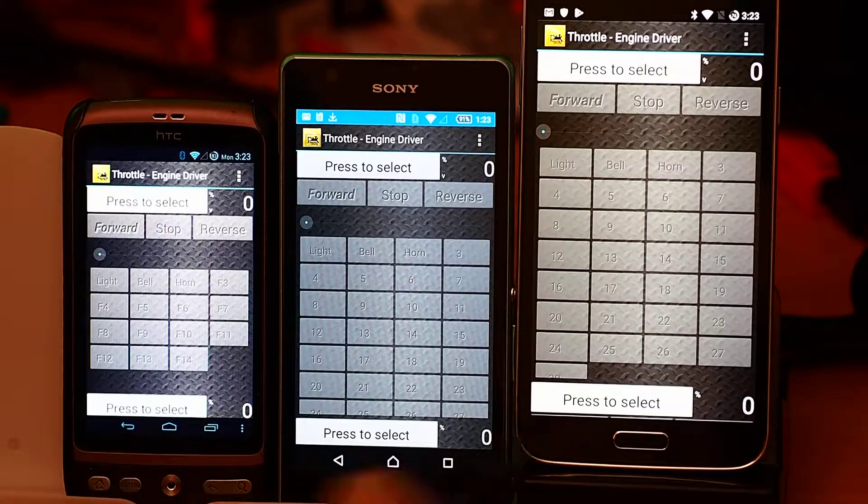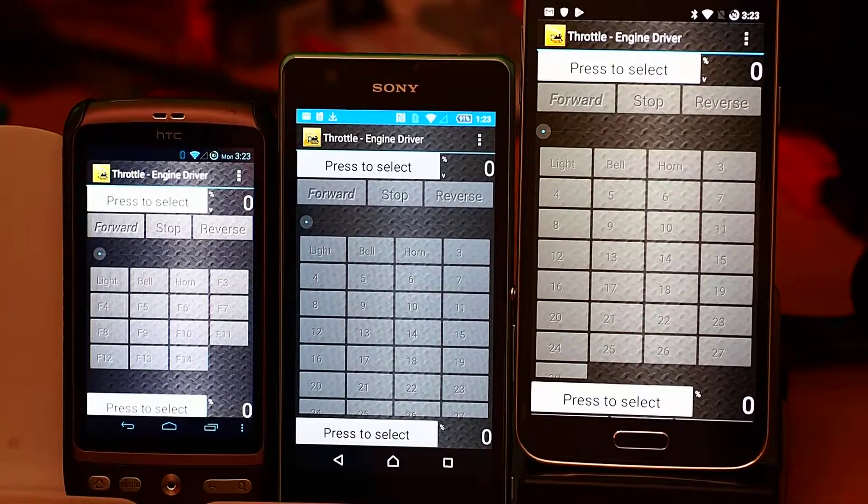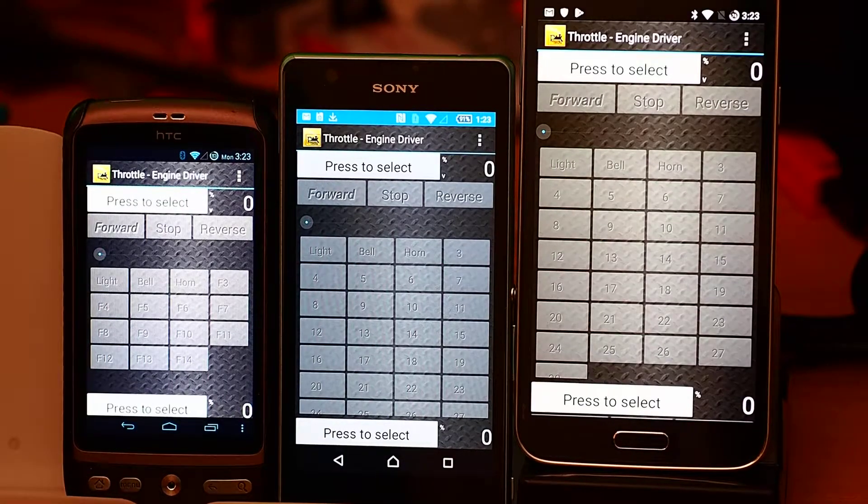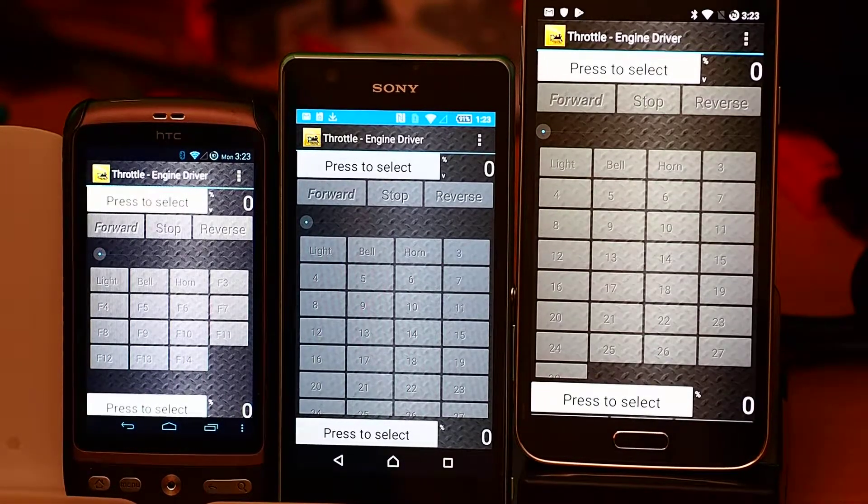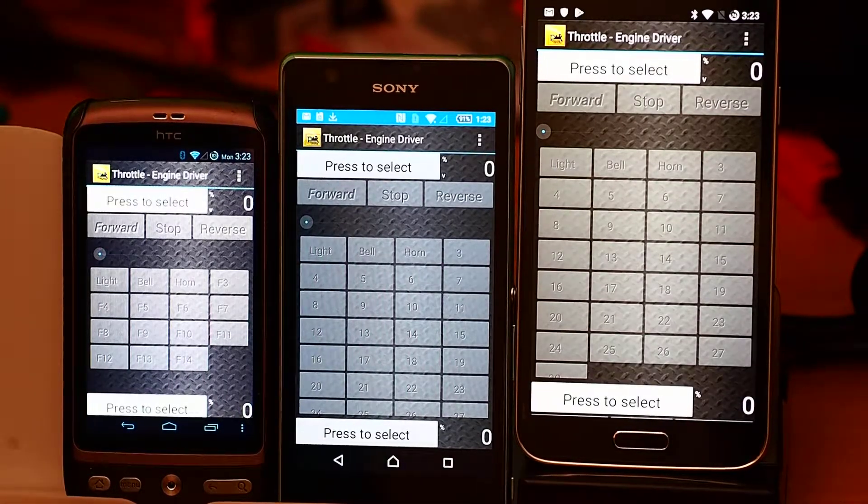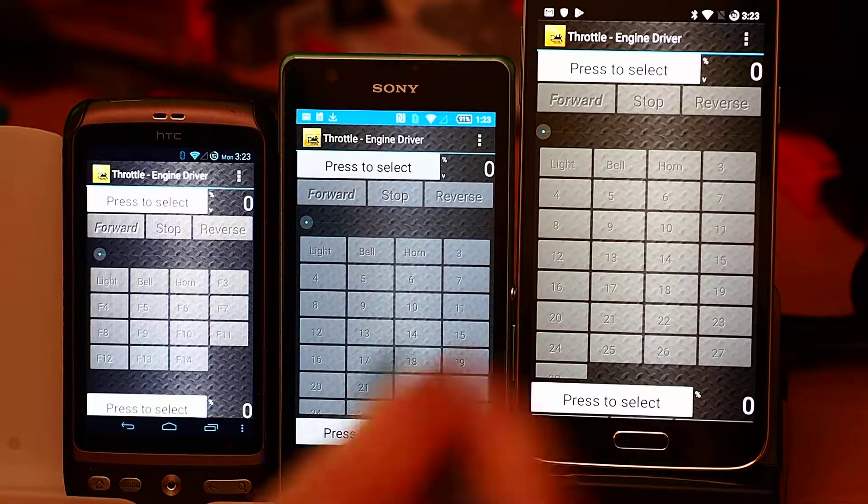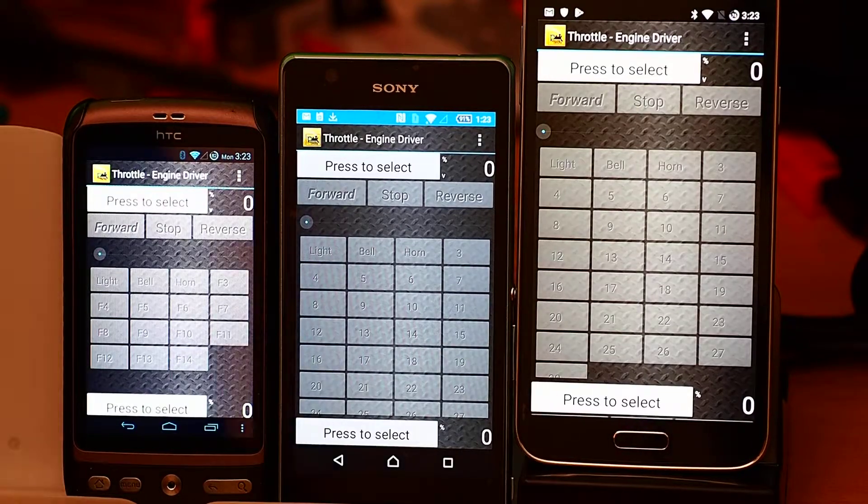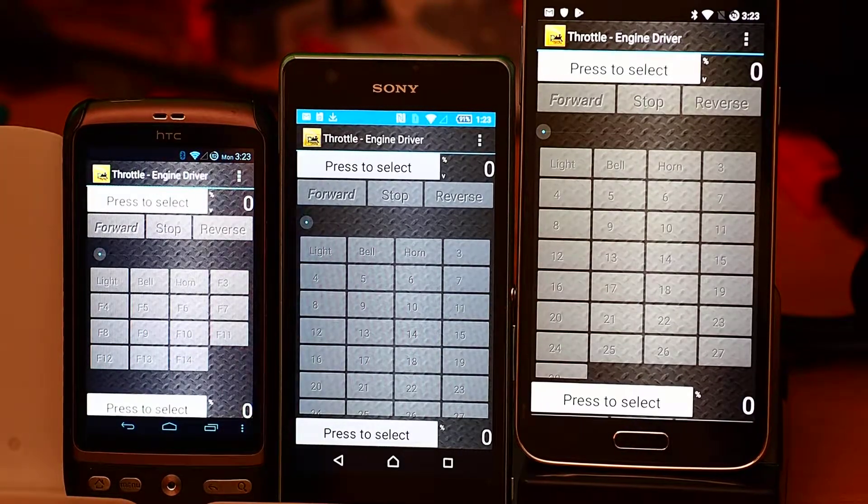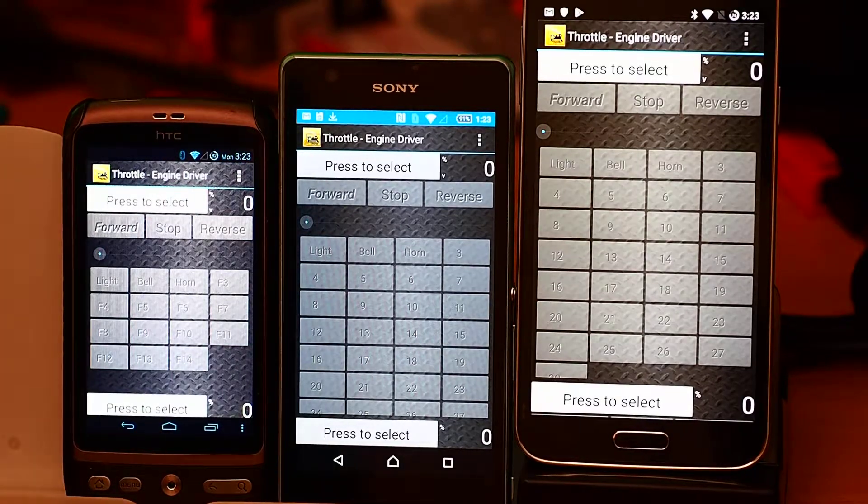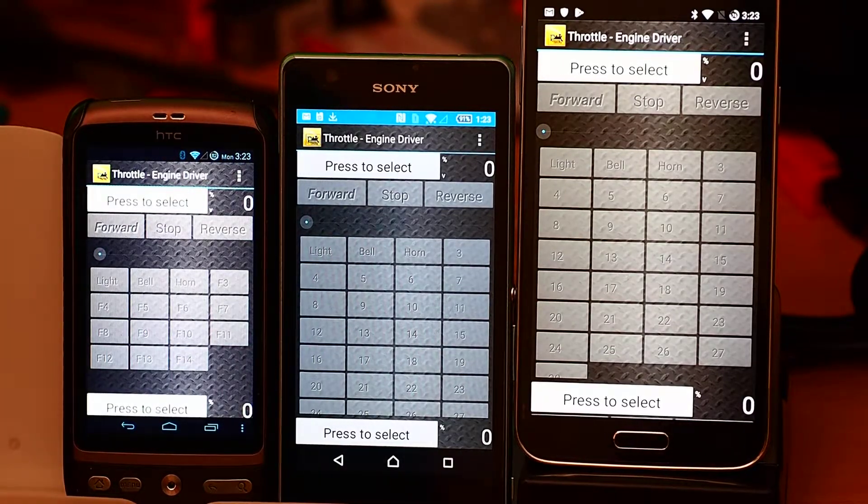But basically with the standard configuration, which is the checker plate background, I'm going to set up different numbers of throttles on each one to see what it looks like.